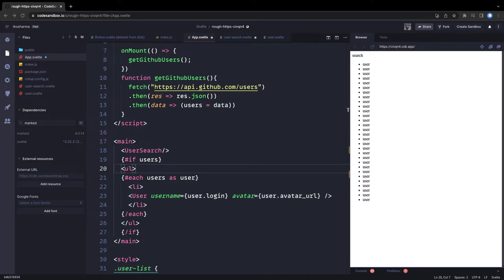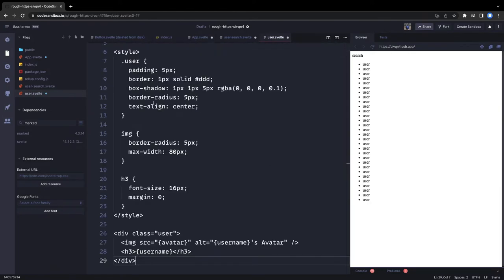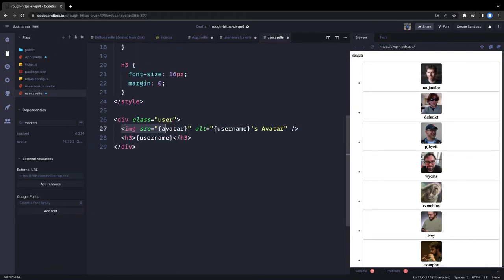The User component simply receives username and avatar props and displays both values. This is user.svelte — it has the username and avatar, and publishes them onto the user list with an image and the username.